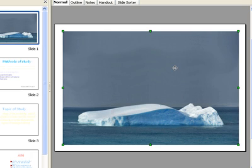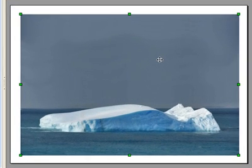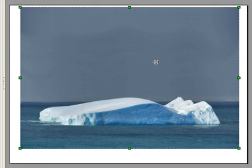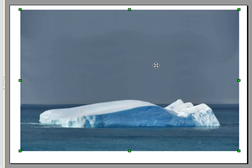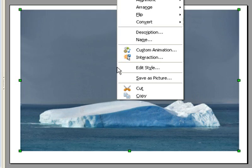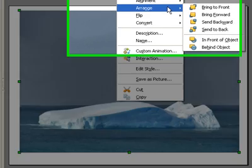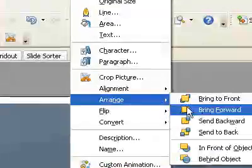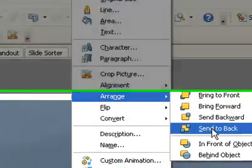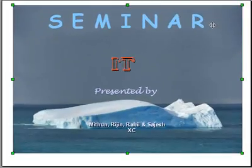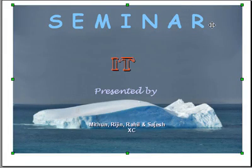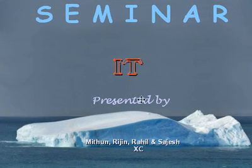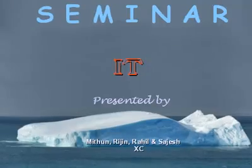Send this picture to the back of the text. For this, right click on the picture, then go to Arrange, then Send to Back. Now the text is on the picture.